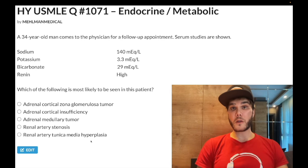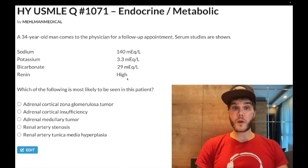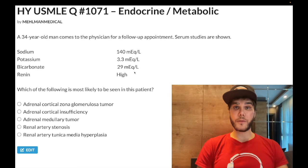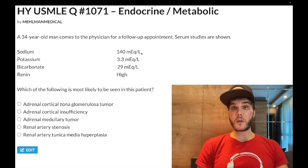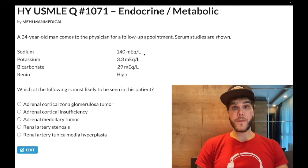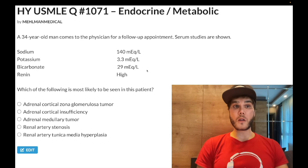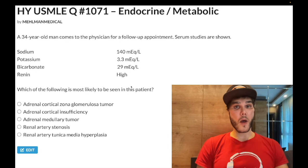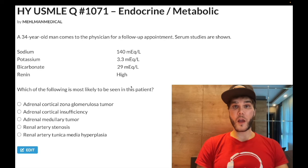FMD gives a string of pearls/string of beads appearance on imaging. Our renin is high because we have reduced renal perfusion — that makes sense. And then our aldosterone is high, which is why we have hypokalemia and metabolic alkalosis. Sodium can be normal as we discussed. This is a pass-level question because you need to know the arrows for aldosterone high vs. low, and renin high vs. low. I'll link the high-yield arrows and the endocrine PDF below.